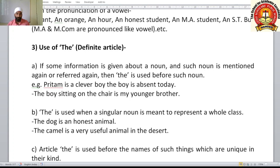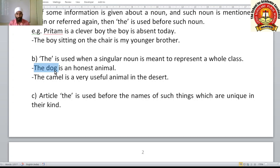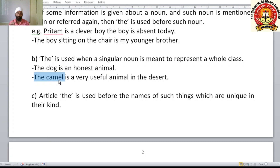'The' is also used when a singular noun is meant to represent a whole class. For example, 'The dog is an honest animal' — here 'the dog' does not mean any particular dog, but dogs in general, representing the entire class. Similarly, 'The camel is a very useful animal in the desert' — we are not referring to a specific camel, but camels in general.